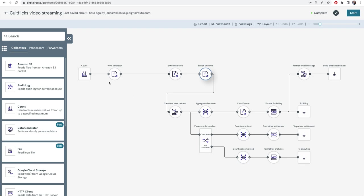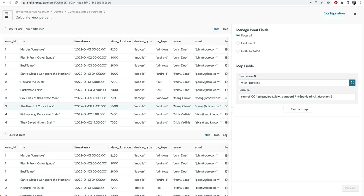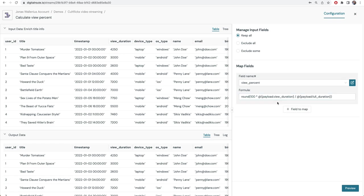We have now collected the raw data and enriched it with user and product business information. Let's start doing some transformations. The first thing is very simple: we will just calculate a view percent, like how many seconds did the user watch out of the total length of the movie.